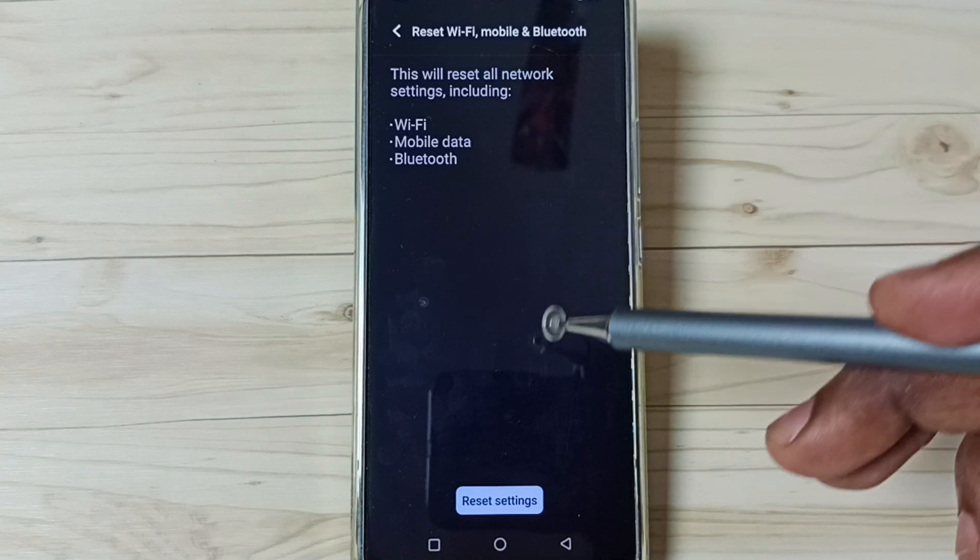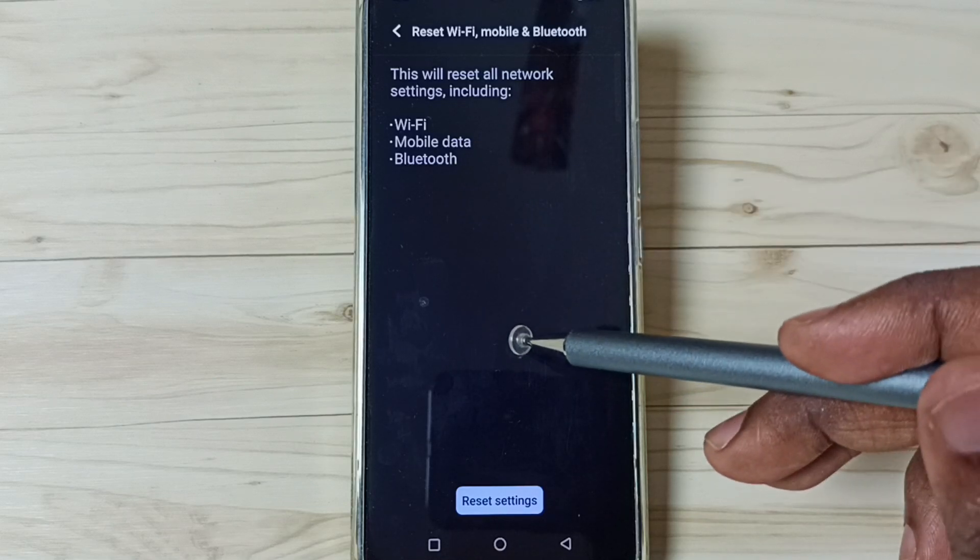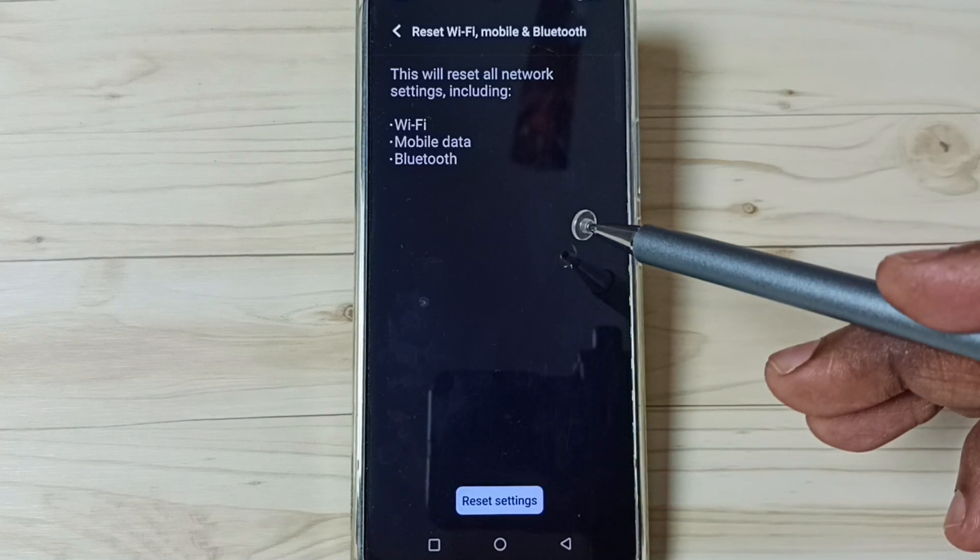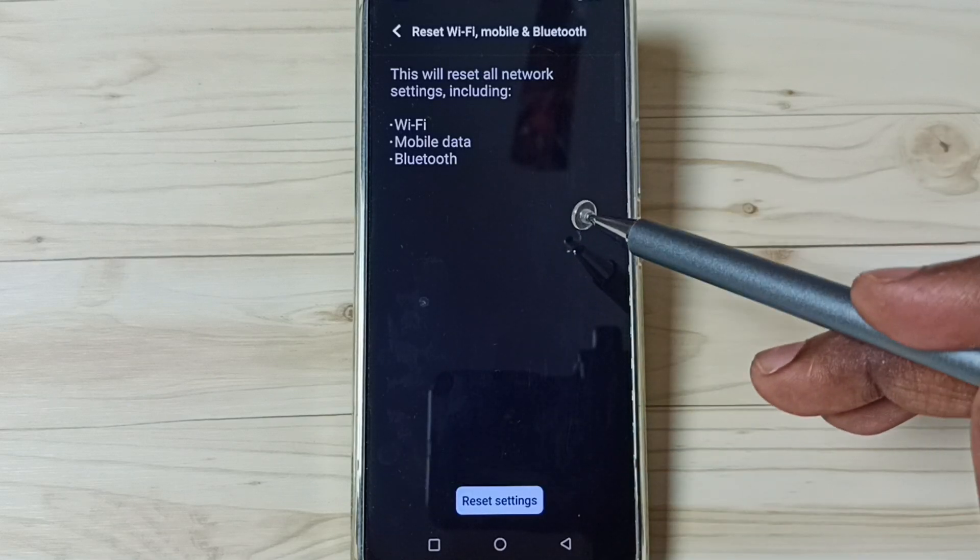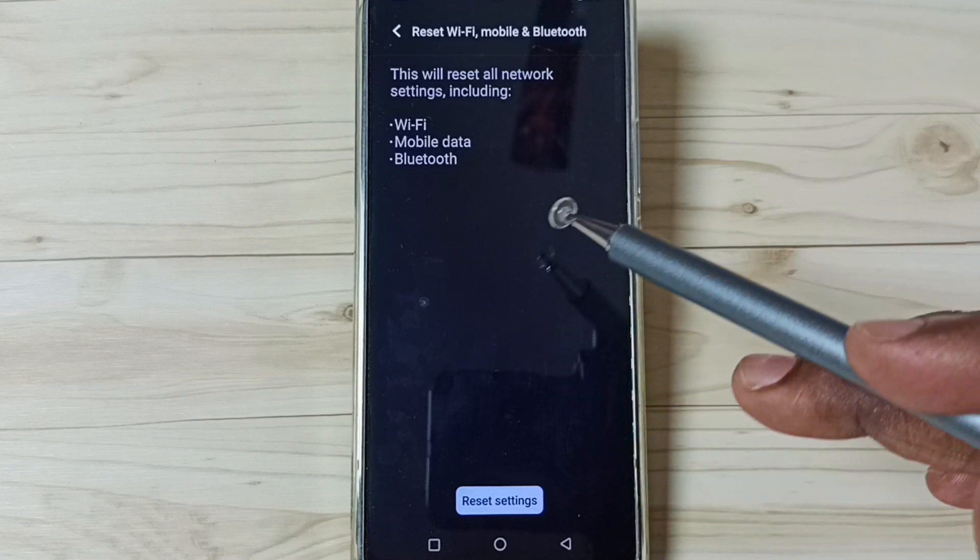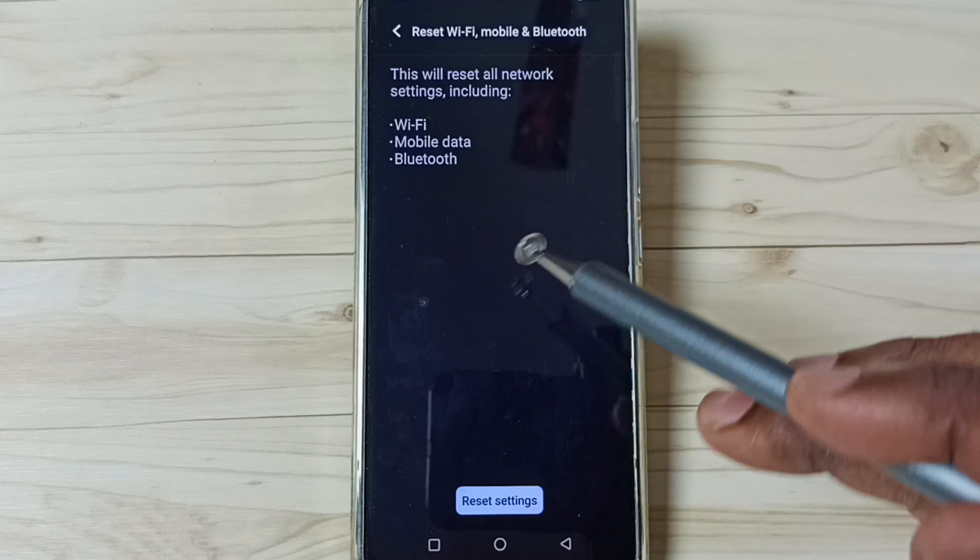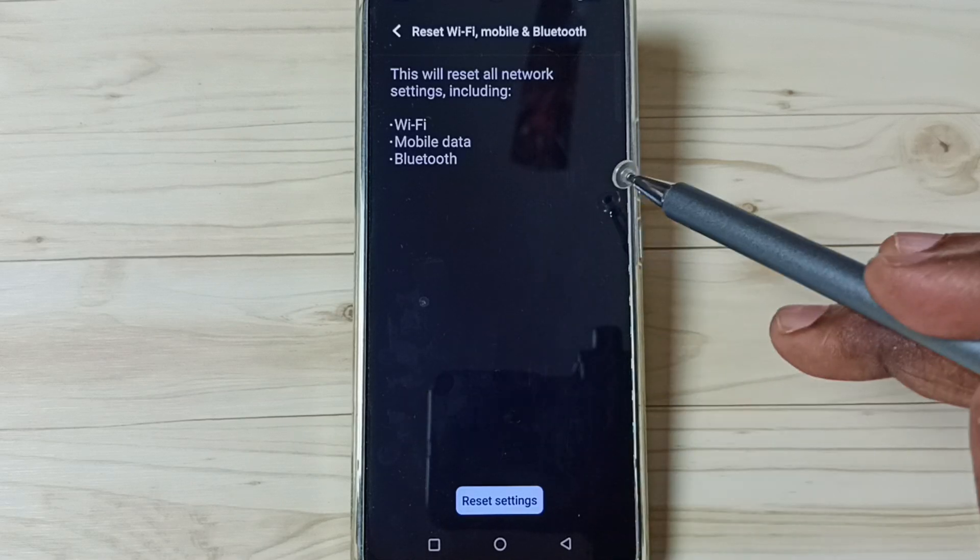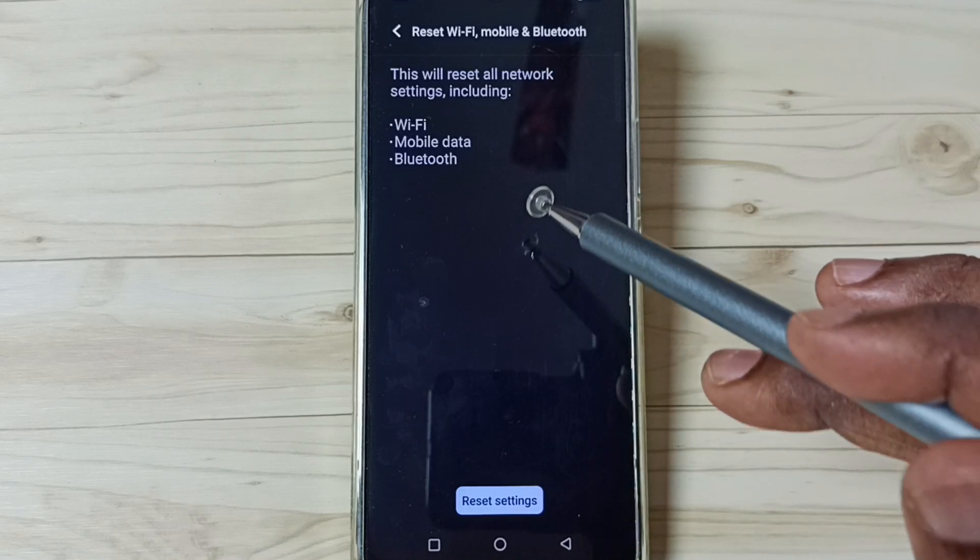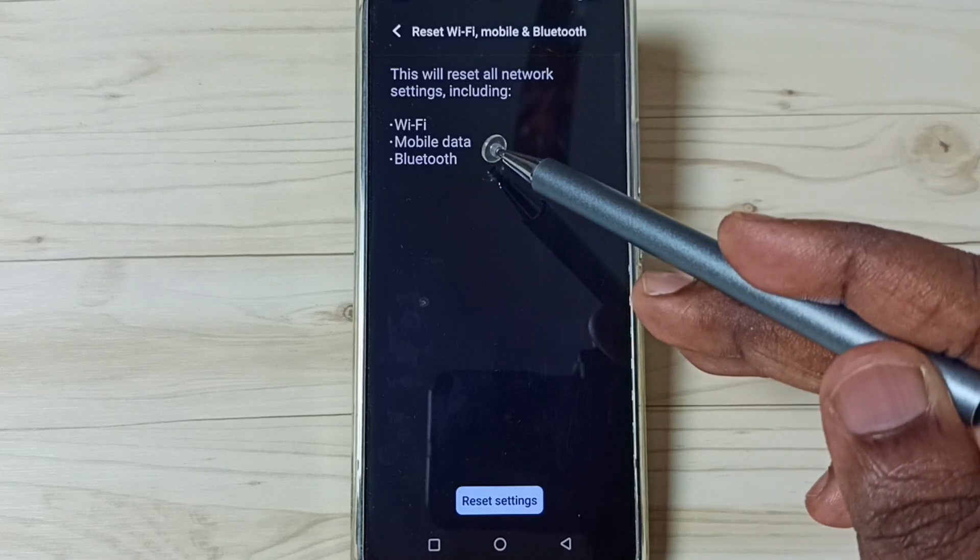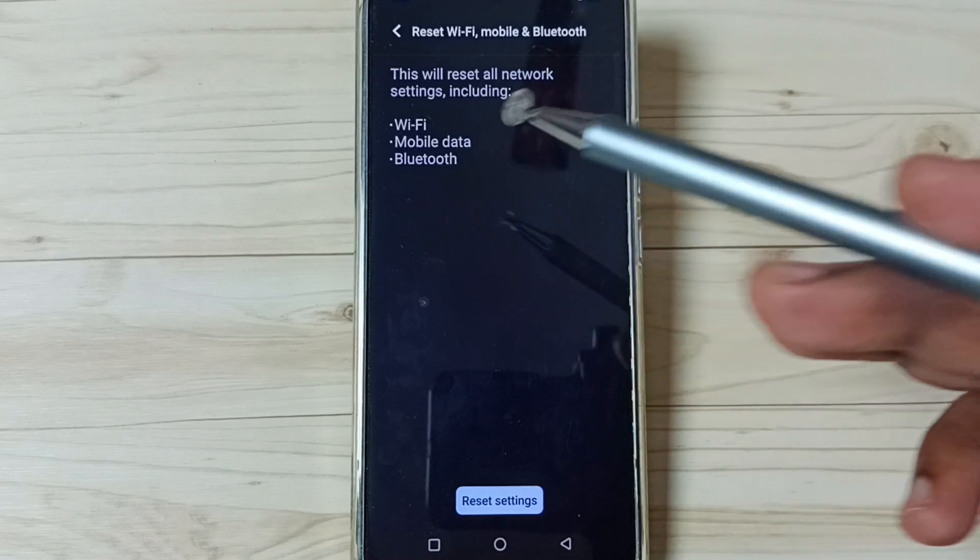This reset operation is safe. It will not delete any data from your phone. It will not delete photos, videos, apps, anything. It just resets only the Wi-Fi, mobile data, and Bluetooth settings, that's all.